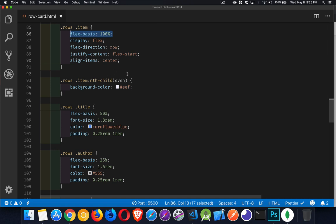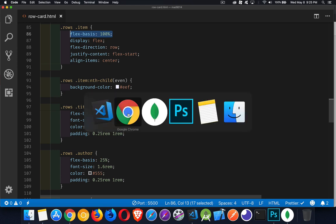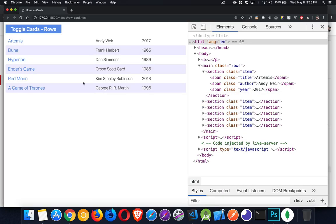The only other thing that I did to really make it stand out that it's rows is I used the nth child property so I could alternate the background between white and this light blue color. If I come back onto the page, this color right here. So I'm alternating between no color and this color with that nth child.